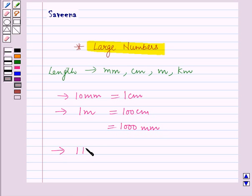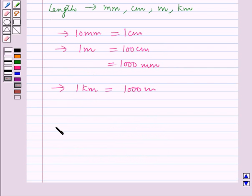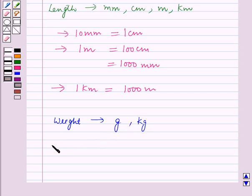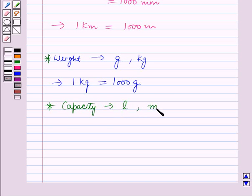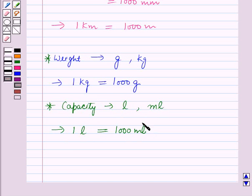Also, 1 kilometer is equal to 1000 meters. Now, weight is measured in grams and kilograms — 1 kilogram is equal to 1000 grams. Also, capacity is measured in liters and milliliters, where 1 liter is equal to 1000 milliliters.